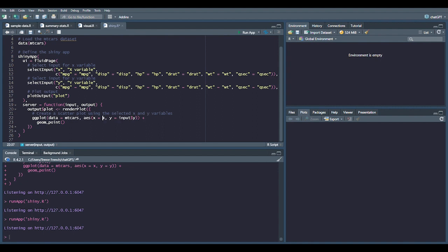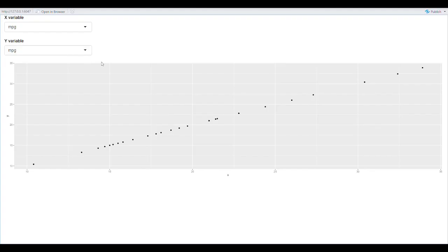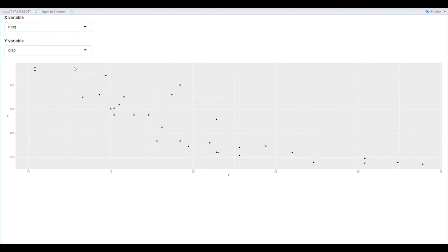First, we'll need to move the aesthetics out of the geom_point function. And then we just need to define our x and y data a little bit better. If we run the app again, it should be working as expected. Overall, I would say the generated code is still fairly useful despite the small tweaks that needed to be made.